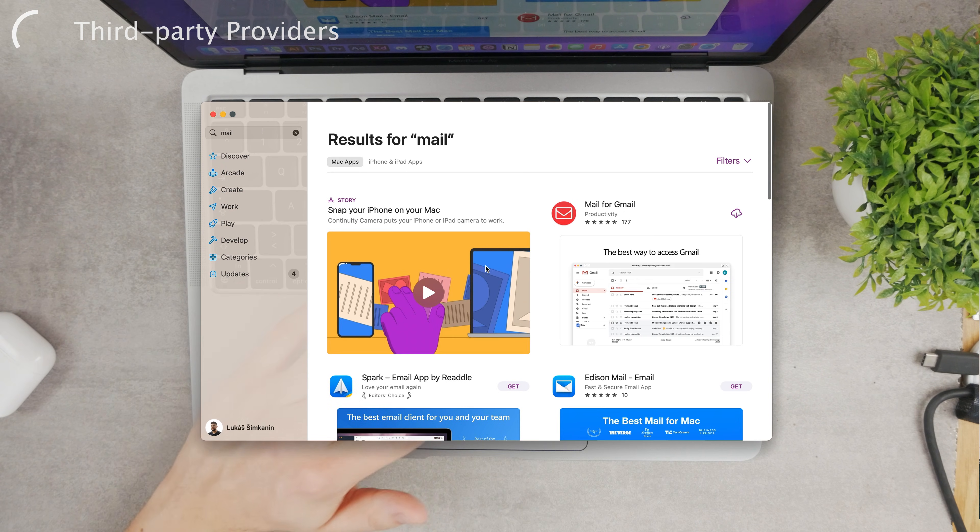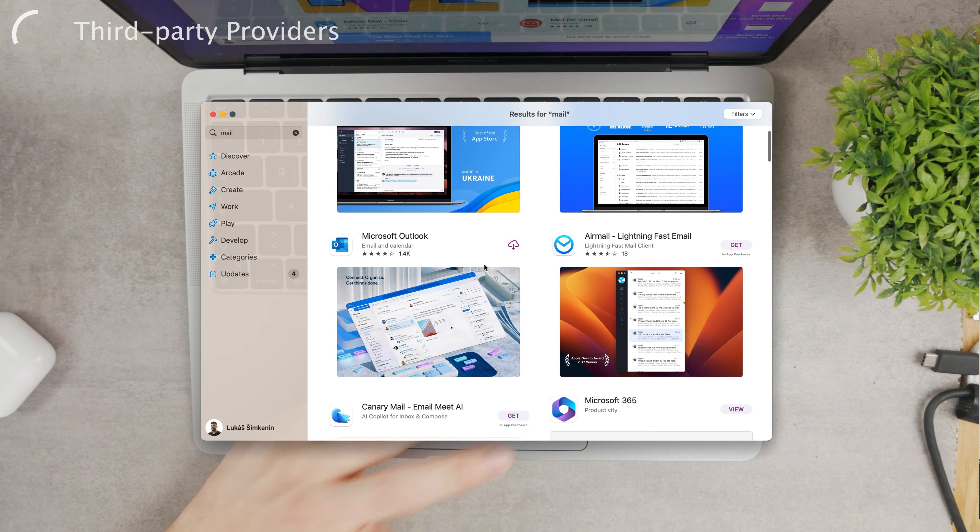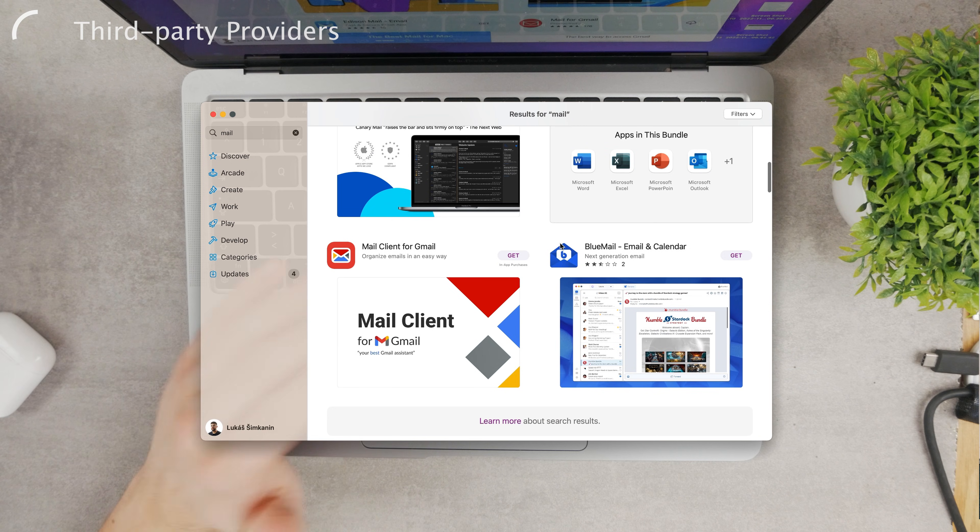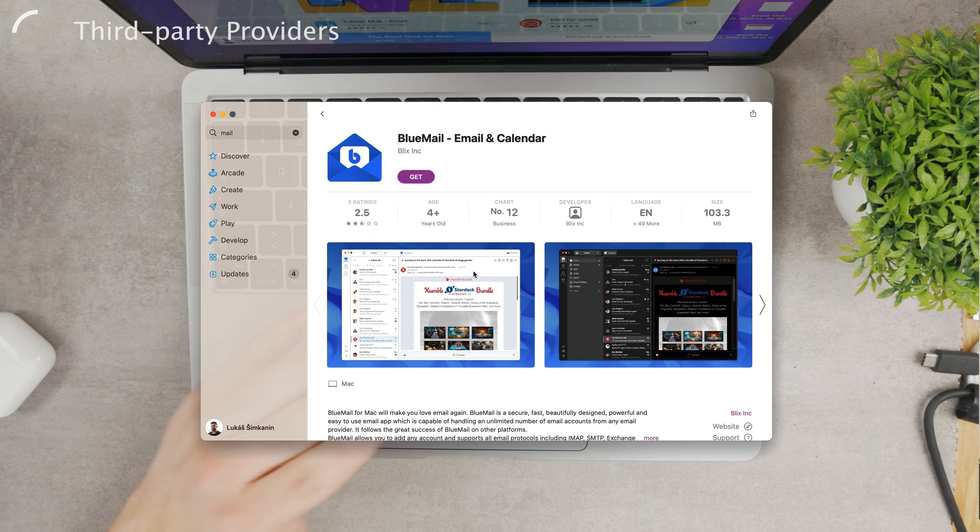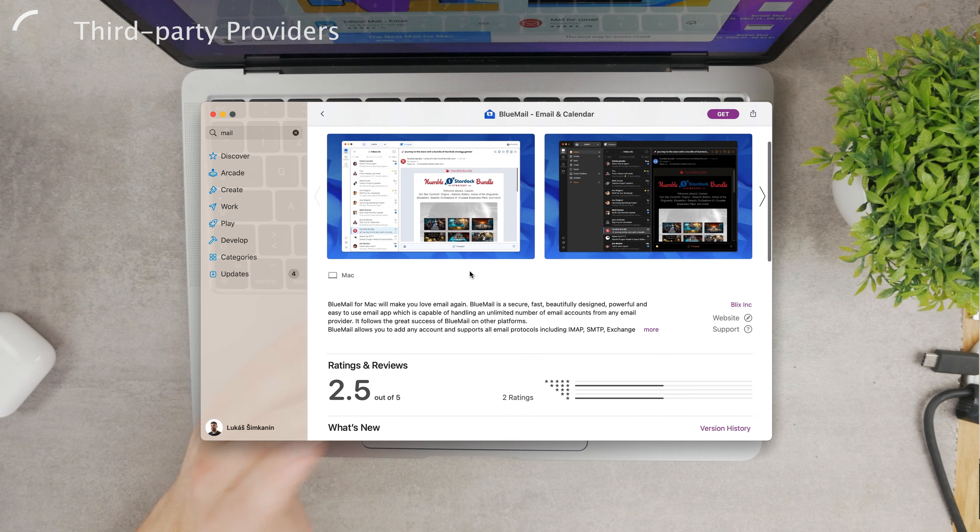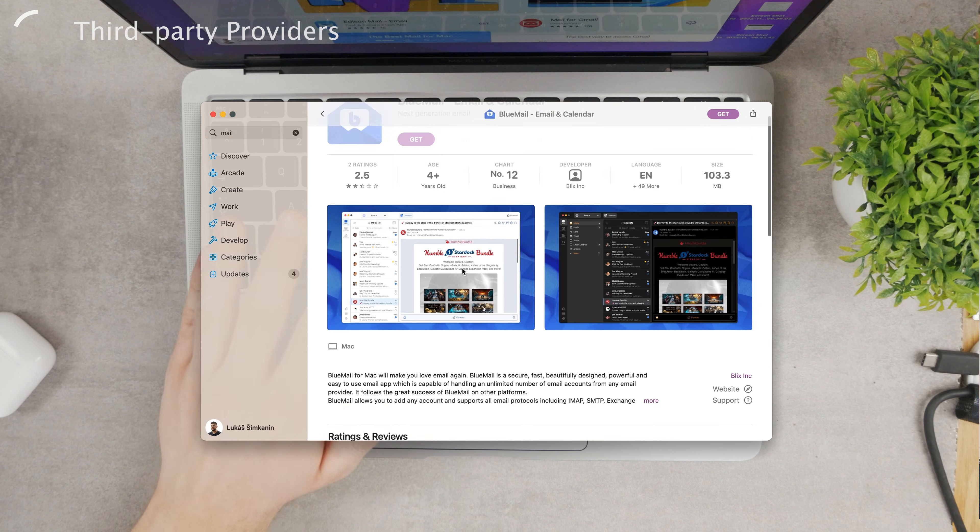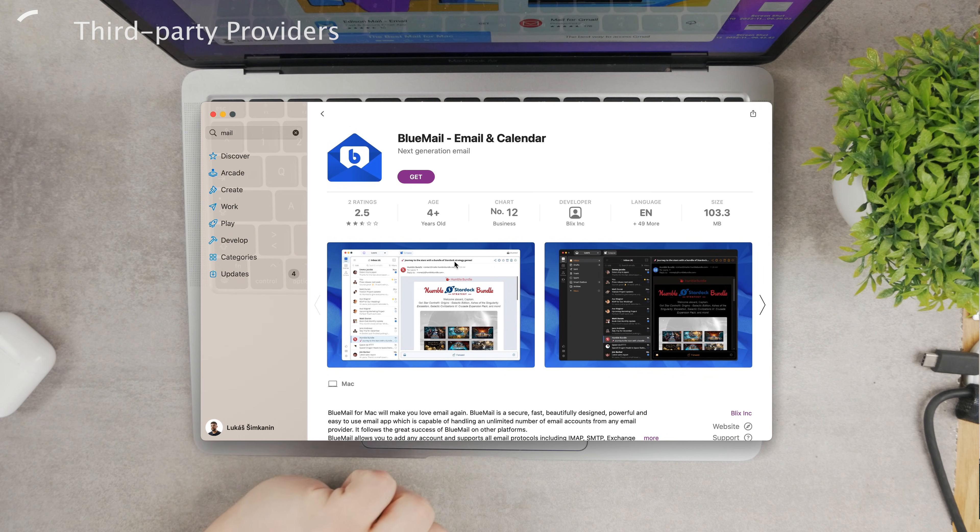You have Clean Email, Spike, whatever - there are plenty of third-party email clients which you can install on your Mac, whether it's MacBook or iMac. Just use your credentials, your email address and password to log in through that application.